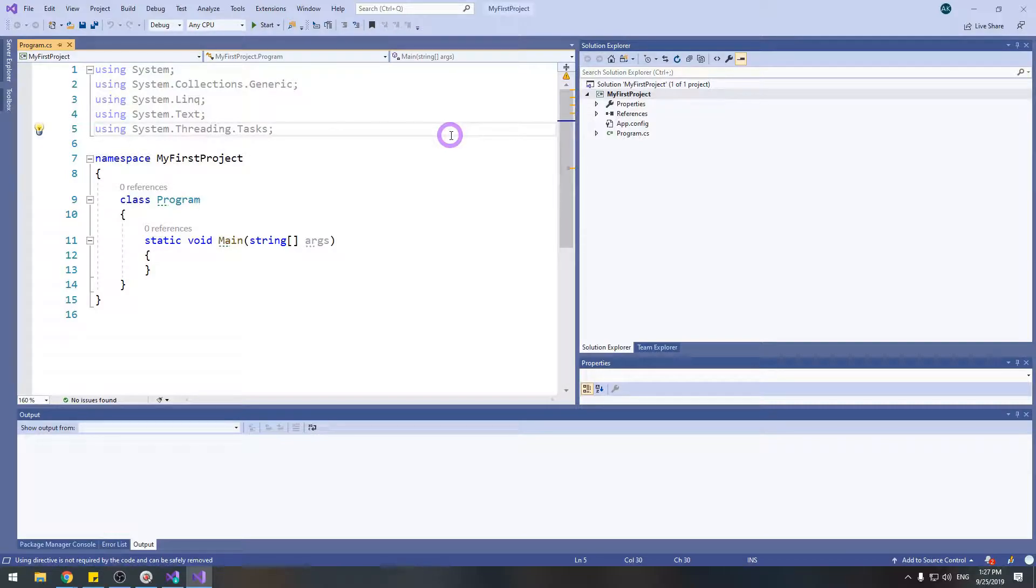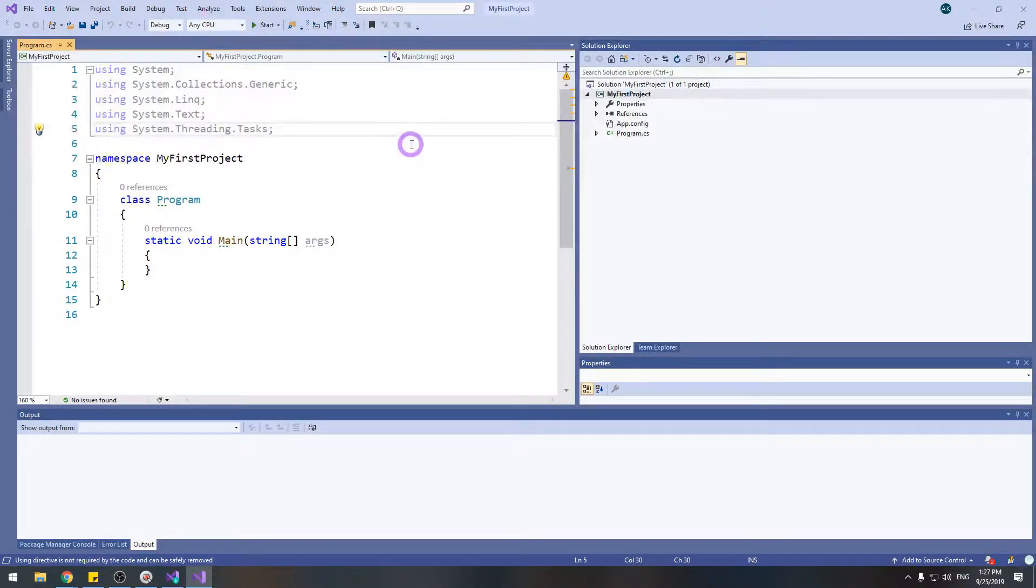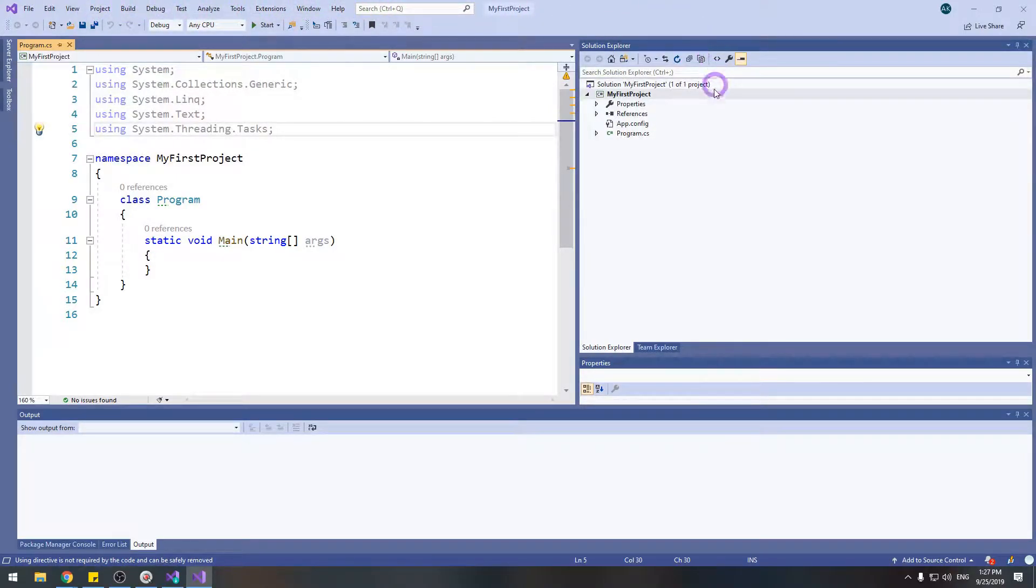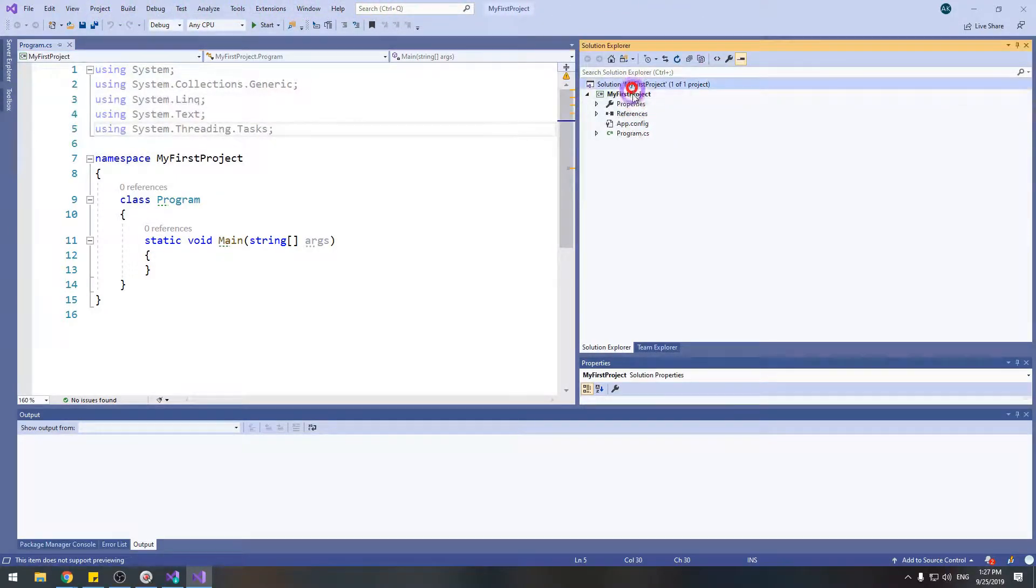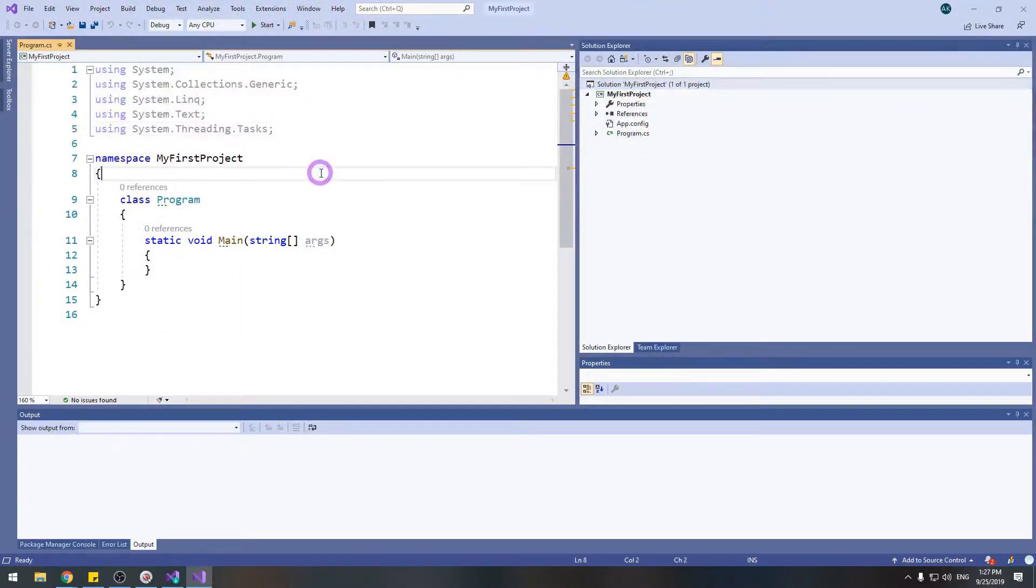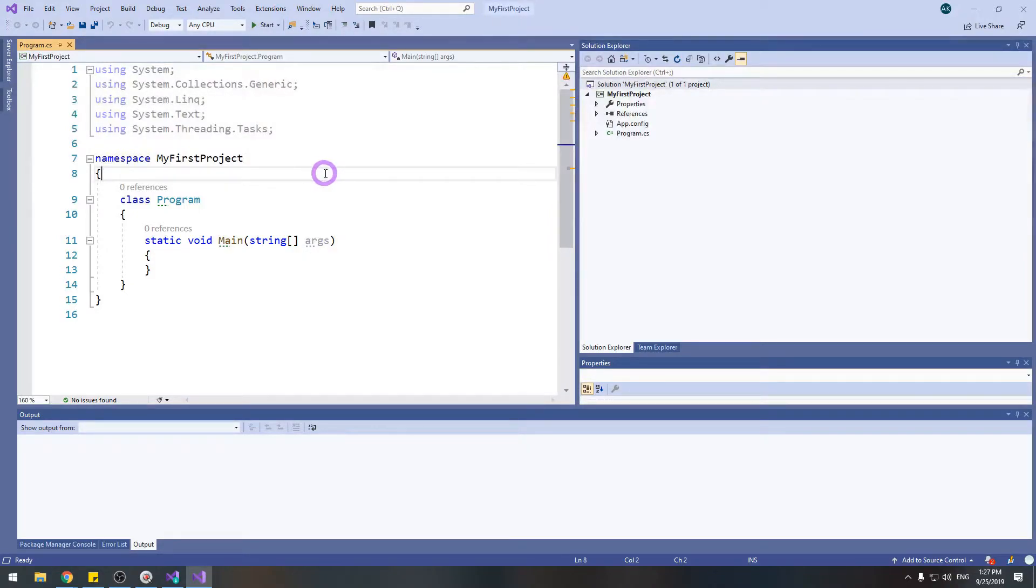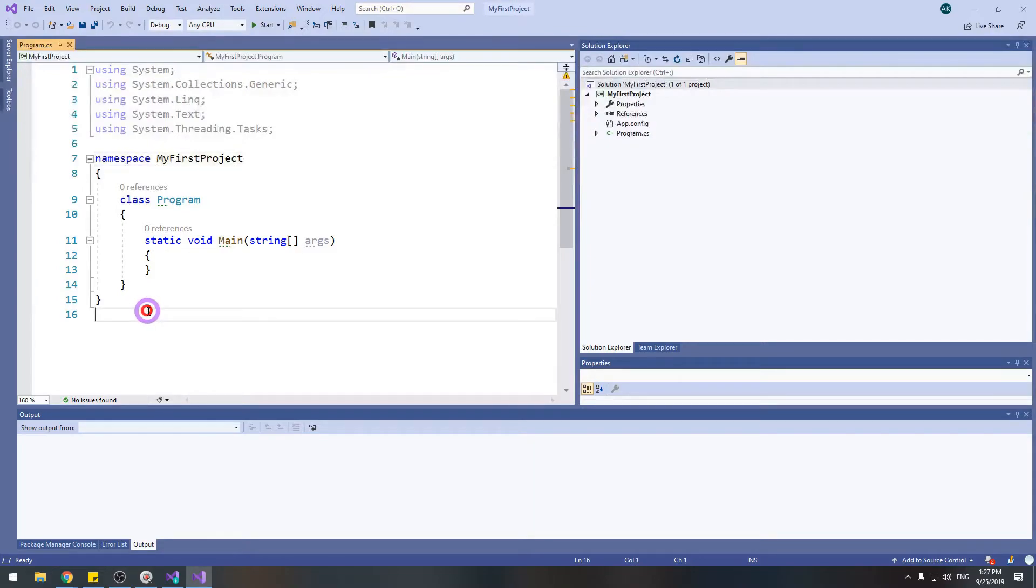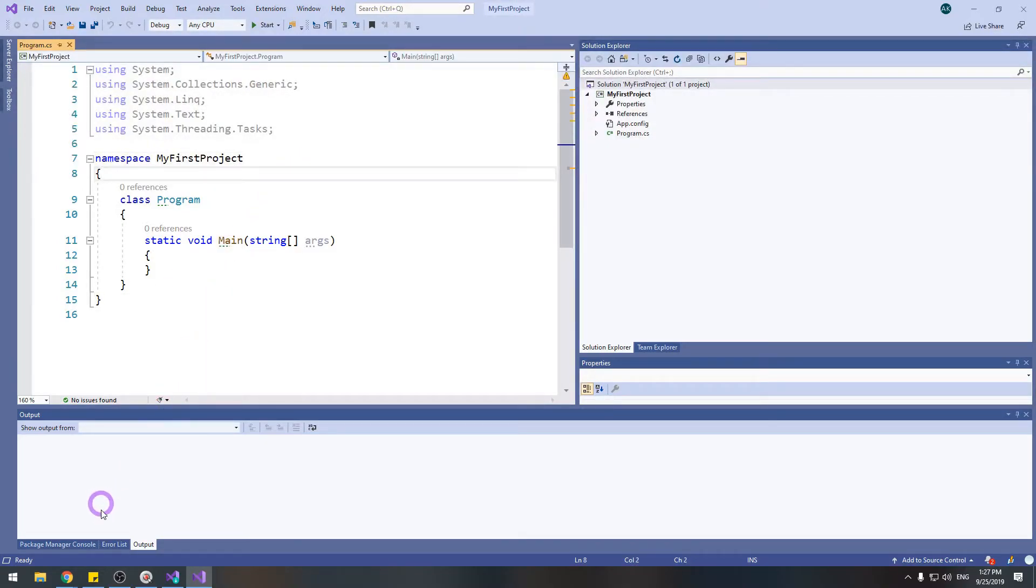In the next lesson, we will delve deeper into Visual Studio, into all those menus, into what you see here and there. How to run your code, how to debug your code and how to build your code and run it outside Visual Studio. So see you in the next lesson.